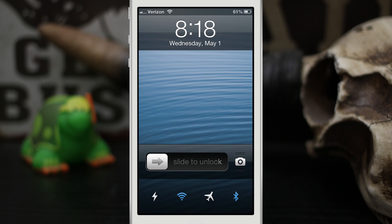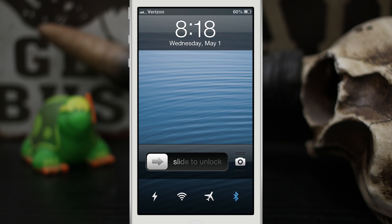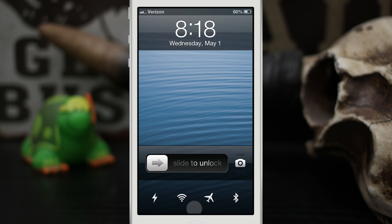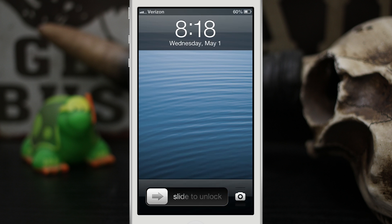Well if we swipe up on that we get all of these toggles right here. We have flashlight, we have Wi-Fi, we have airplane mode and then we have Bluetooth. Now you can also switch those out with other toggles, and if we swipe down we can close that.